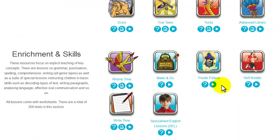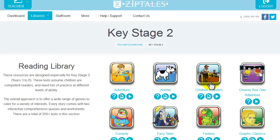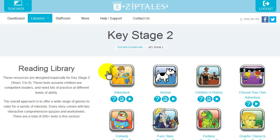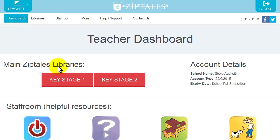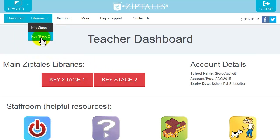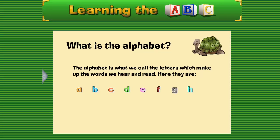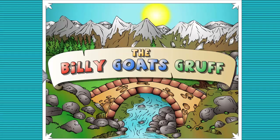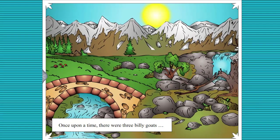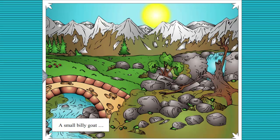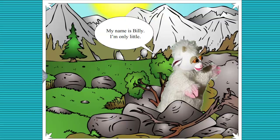You are able to easily switch between Key Stage 1 and Key Stage 2, either by going back to the teacher dashboard or by using the link in the drop-down menu. In Key Stage 1, which includes both reading material as well as enrichment interactive activities, we have ABC alphabet knowledge, Storytime — cute traditional tales told with puppets — and a series of enchanting cartoons.